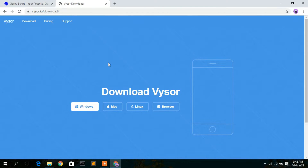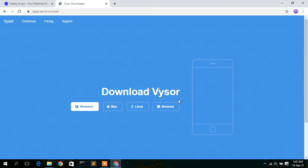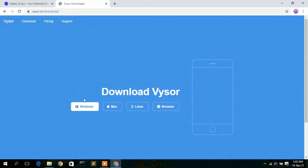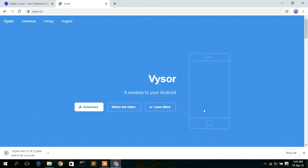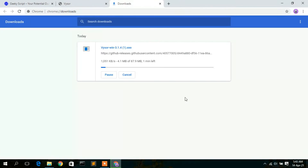This will open Visor's official website, where you can see different versions available: one for Windows, one for Mac, one for Linux, and one for browser. If you're using Mac OS, Linux, or just want a browser version, use those respective links. In this video, we're going to download Visor for Windows, so simply click on the download button.